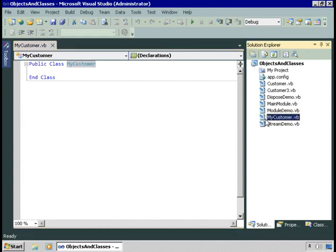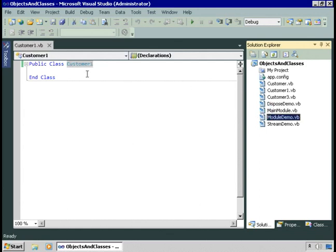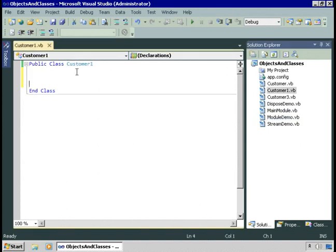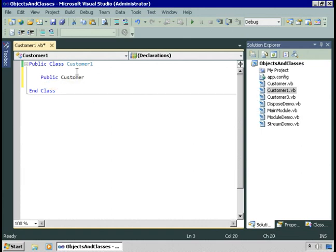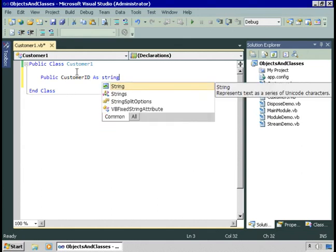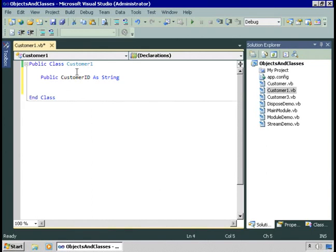Before you've supplied a name for your class, it has the default name based on the file. If you come along and rename the file — which you can do either in the Properties window or by right-clicking and choosing Rename — and I'll change it to Customer1.vb, when I do that, because I hadn't assigned the class its own name, it assumed the new name for the file. If I had already assigned the class its own name, renaming the file wouldn't update the class name. So we're going to come in here and add some functionality to our class.